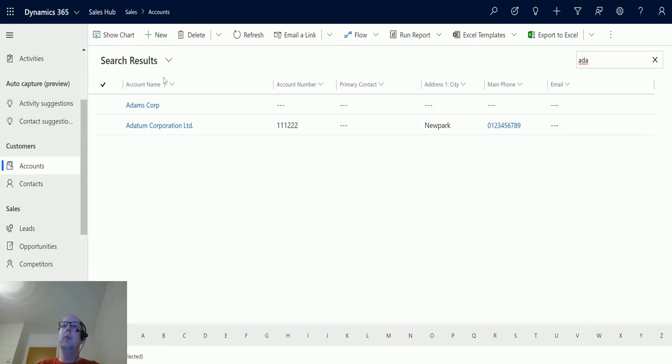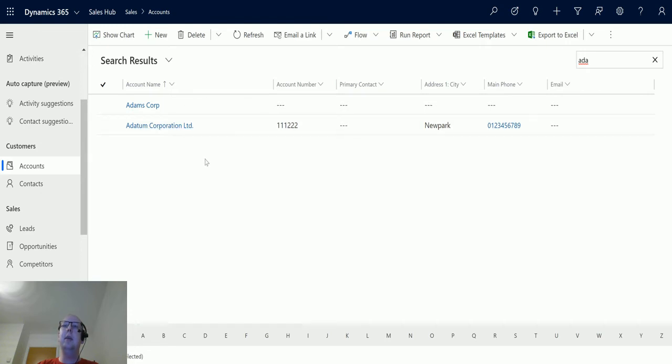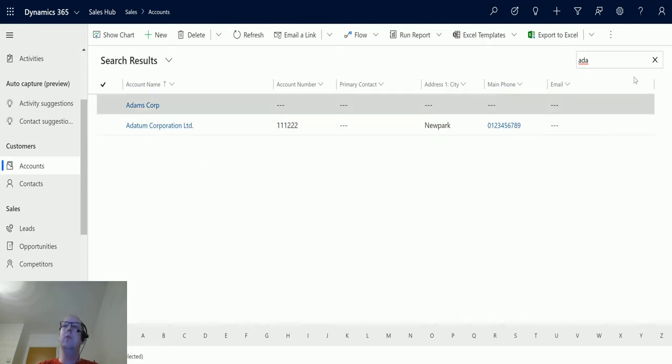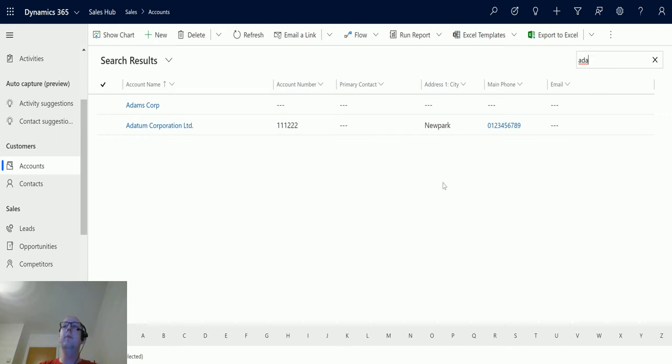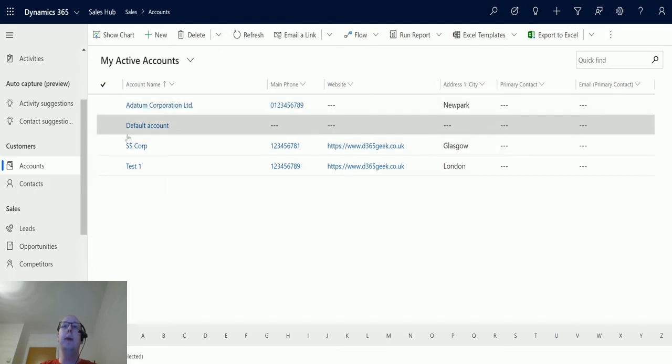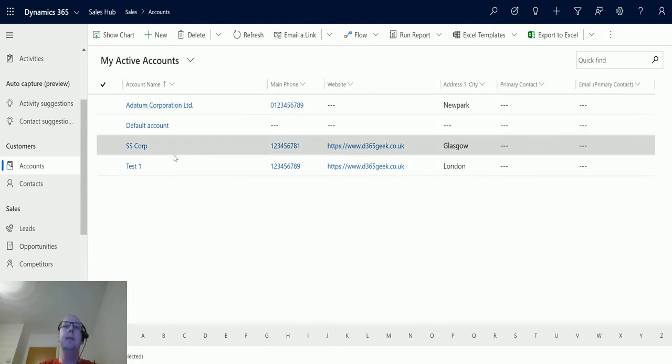So what this has done is this has just done the default functionality in Dynamics and returned all active accounts where it matches this search criteria. So if I cancel this they'll go back to my active accounts and we can see that Adams Corp does not appear in this list.